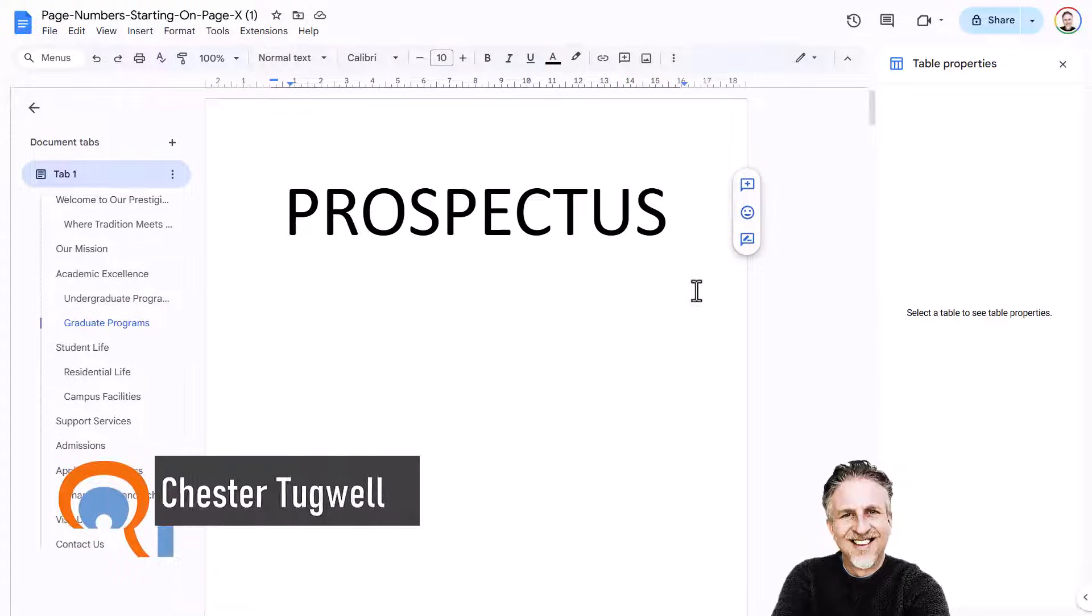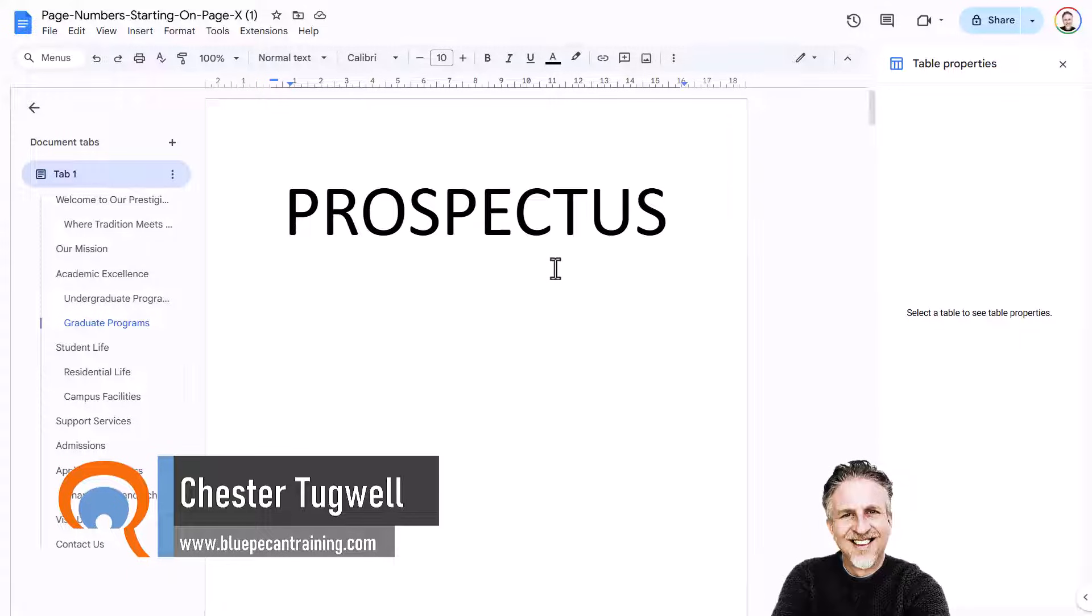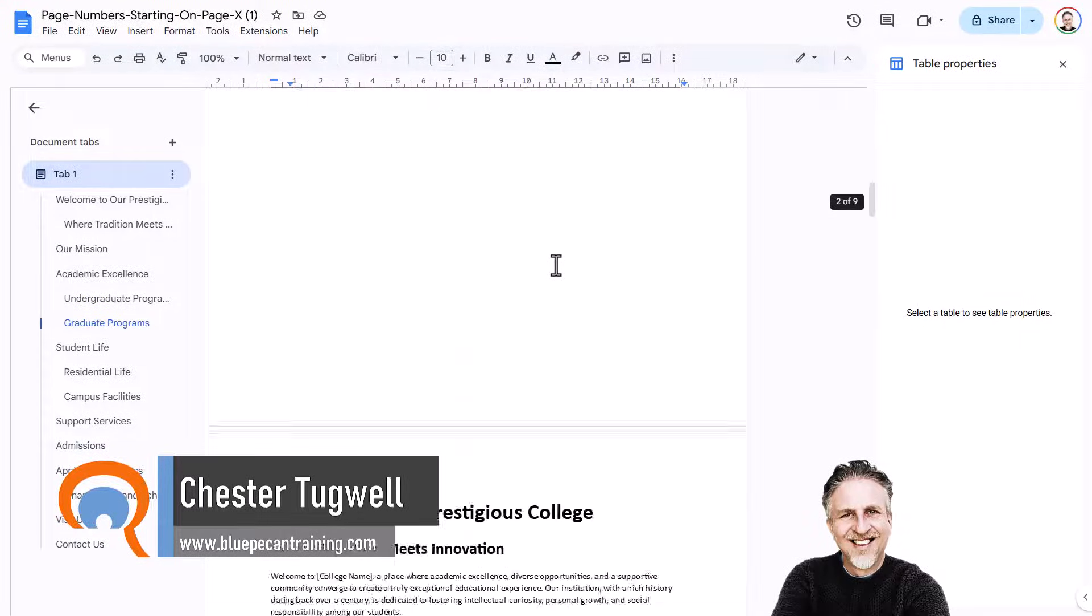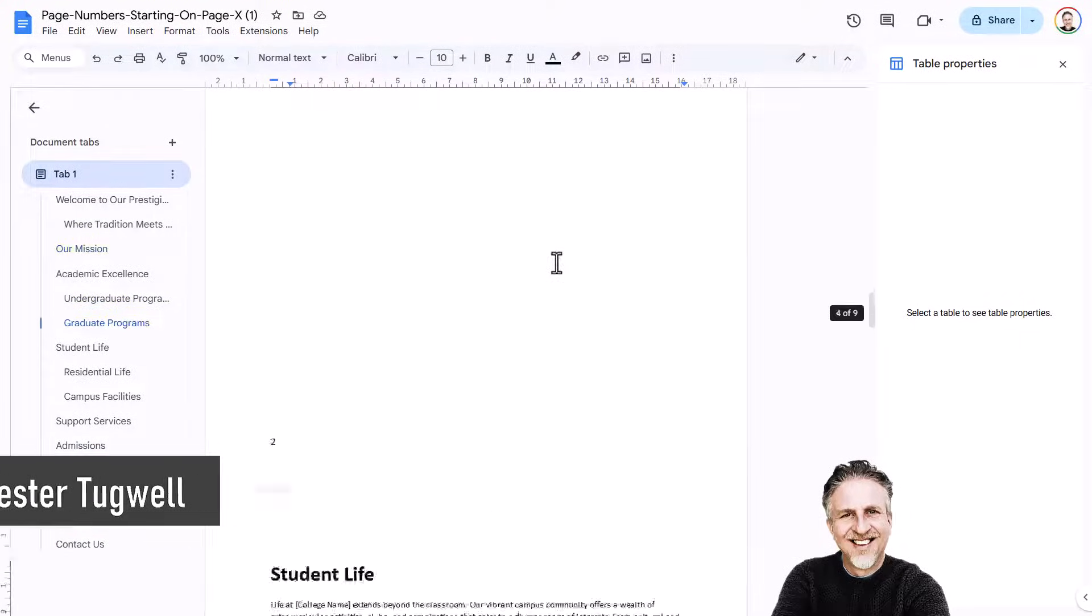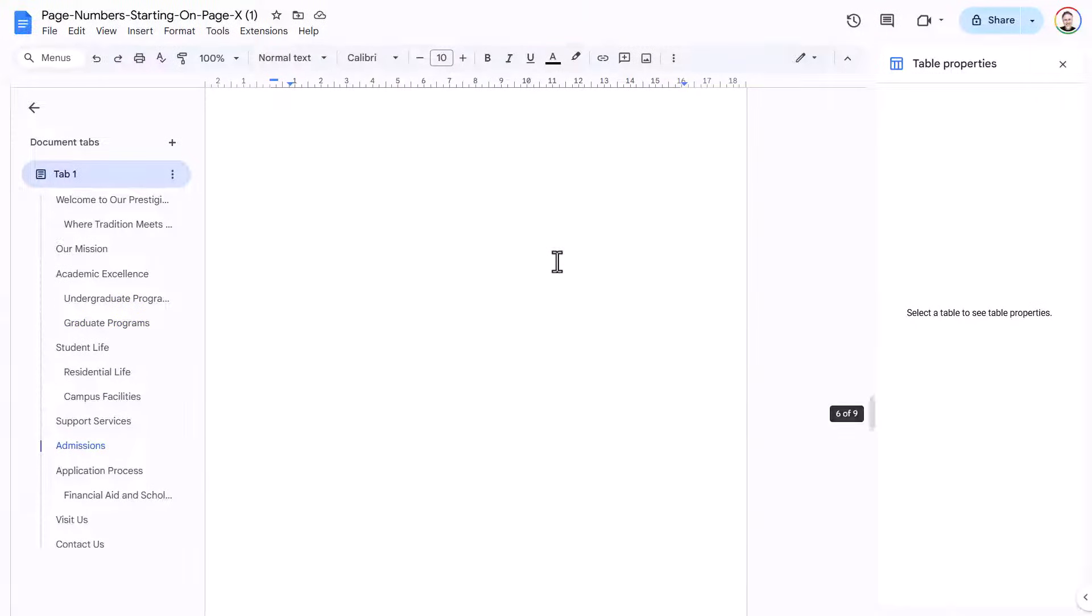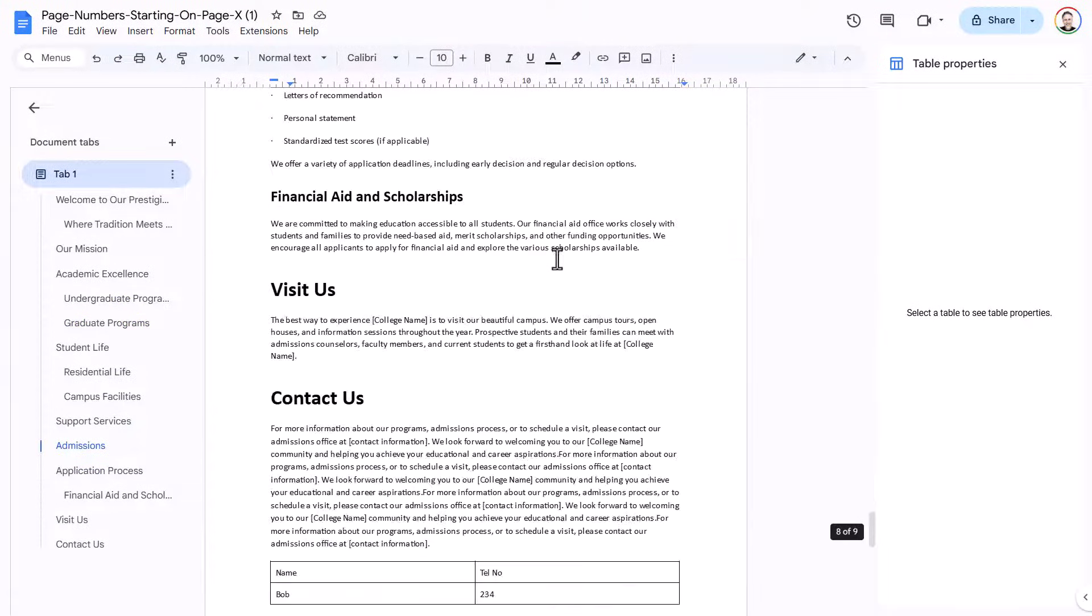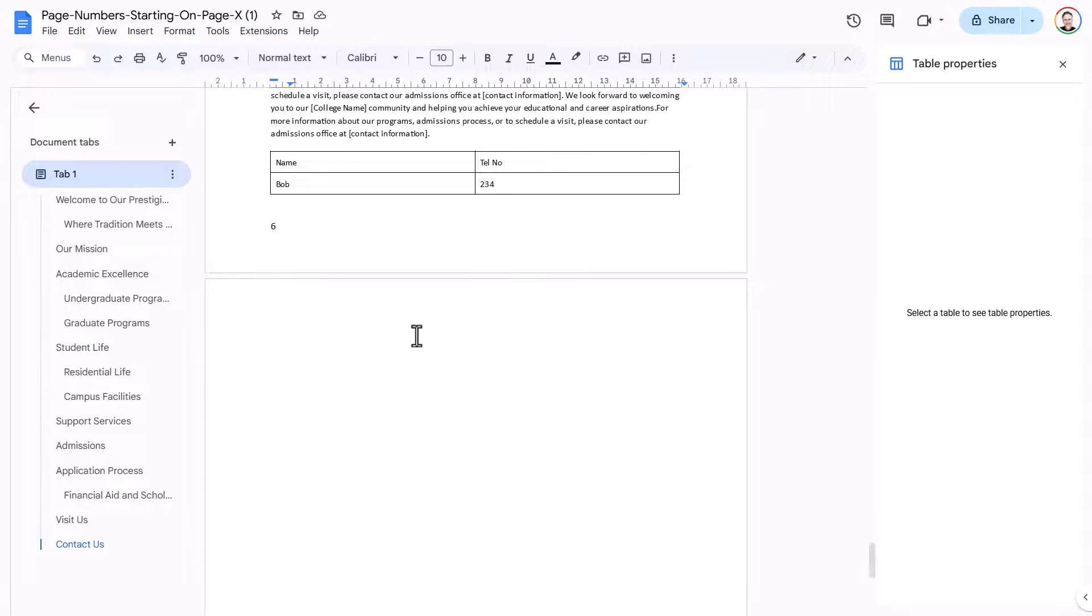So you want to get rid of blank pages in your Google Docs document. If you look at my document, it's in a complete state. I've got lots of blank pages or nearly blank pages. And right at the bottom here, I can't even delete this last page.